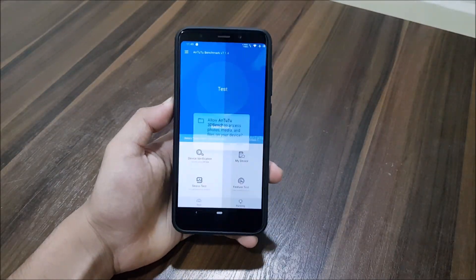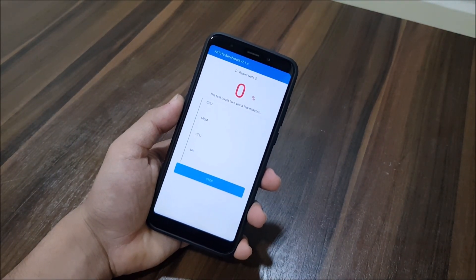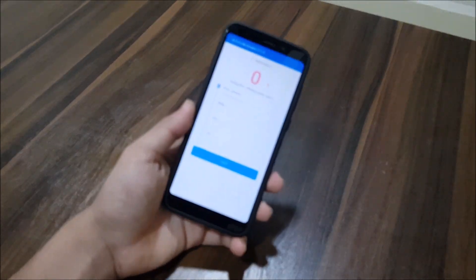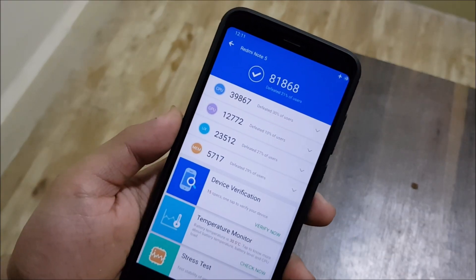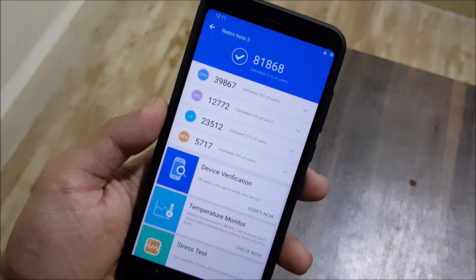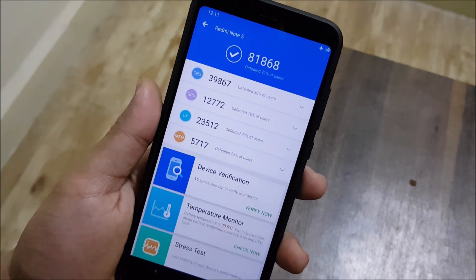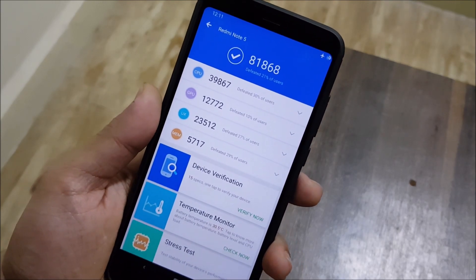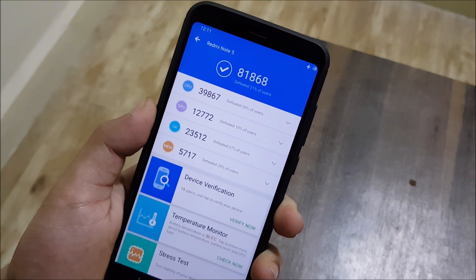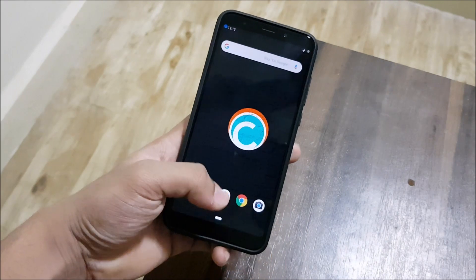Now let's do the AnTuTu benchmark, which many people ask for. The overall score is 81,868. CPU score is 39,867, GPU score is 12,772, UX score is 23,512, and memory score is 5,717. It ranks at the 21st percentile of users overall — you can compare the scores and check whether they're good.